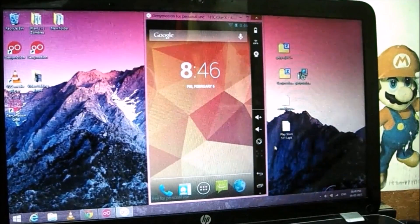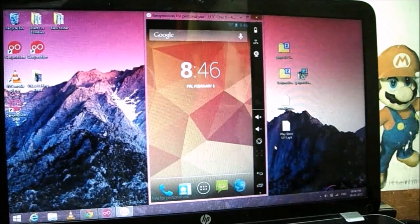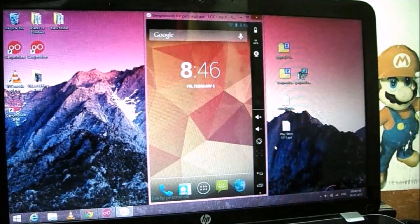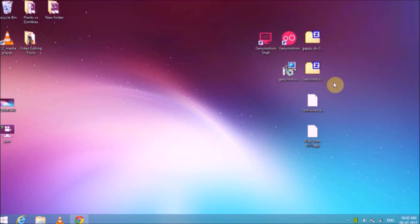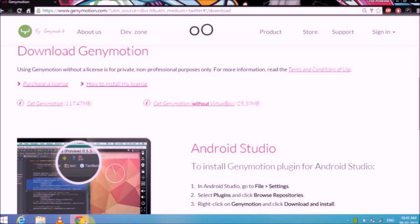Enough talking — let me go into full screen mode and show you how to install the app. Let's jump straight into the installation process. First of all, you will need to download Genimotion. The link to the official download page is in the description or it will be on the screen.